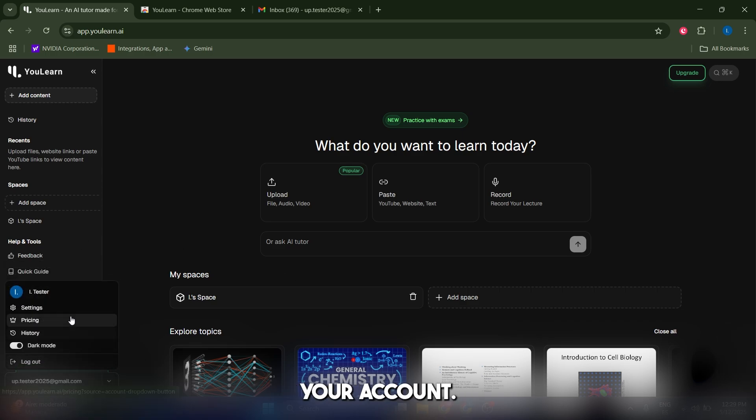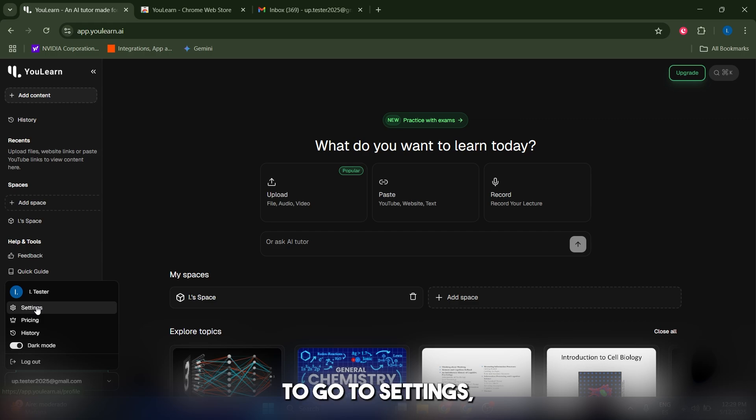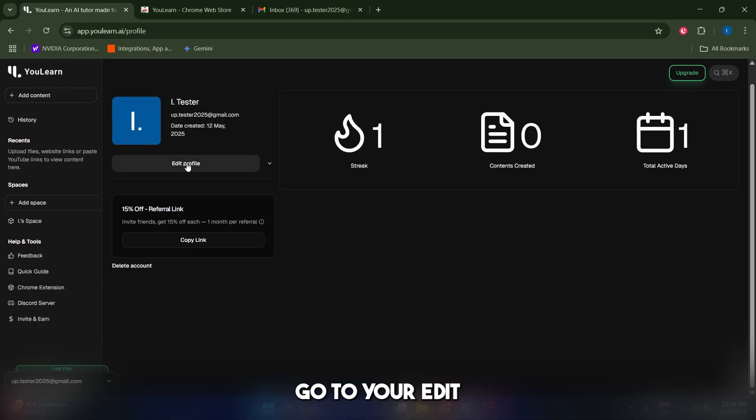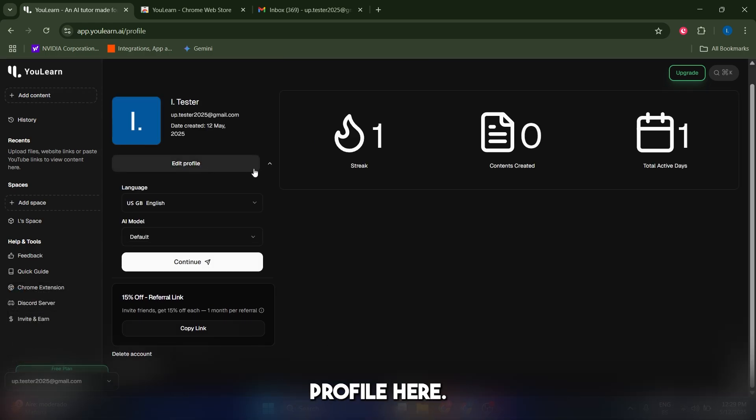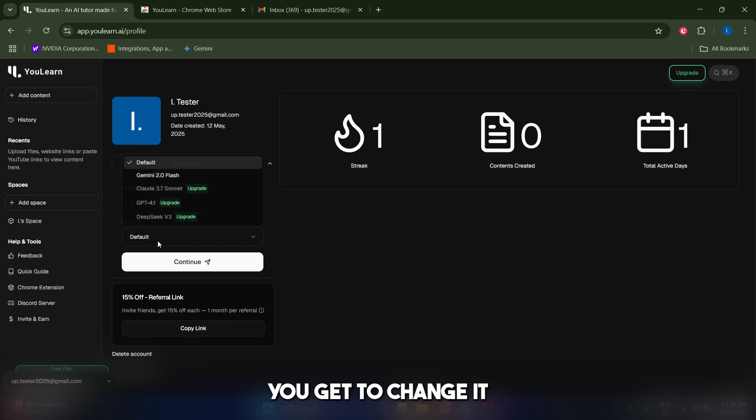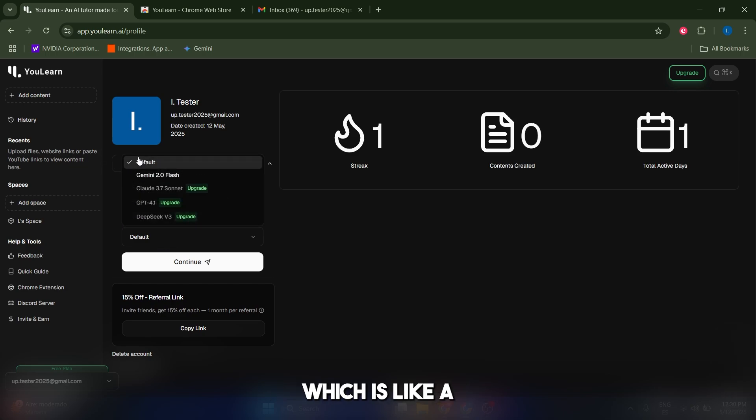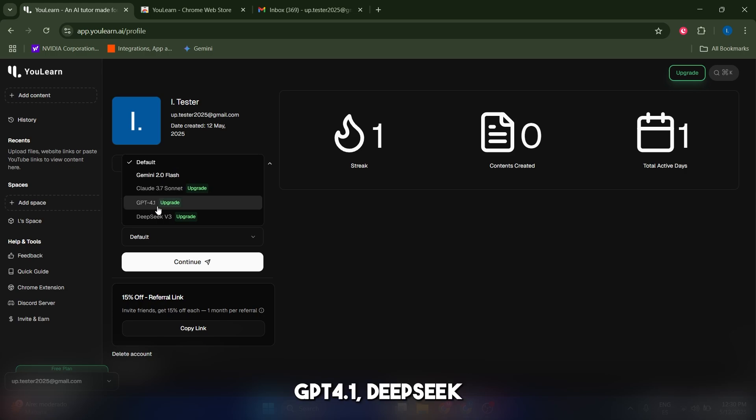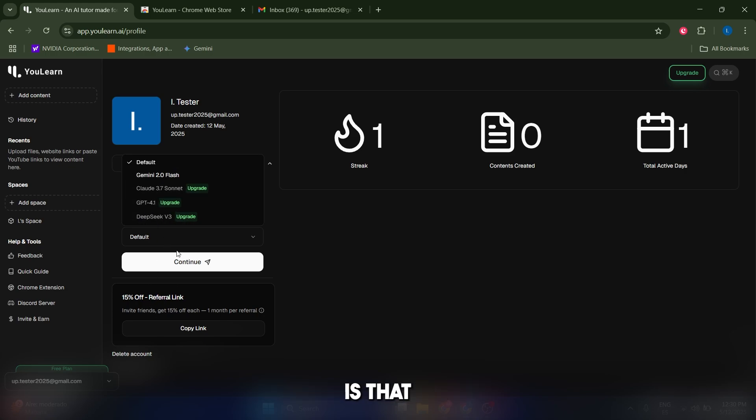Go to settings, and now go to edit profile. In the AI model you can change it from the default proprietary model to Gemini, GPT-4, DeepSeek—the problem with this is that it's gonna require you to be on a paid plan.